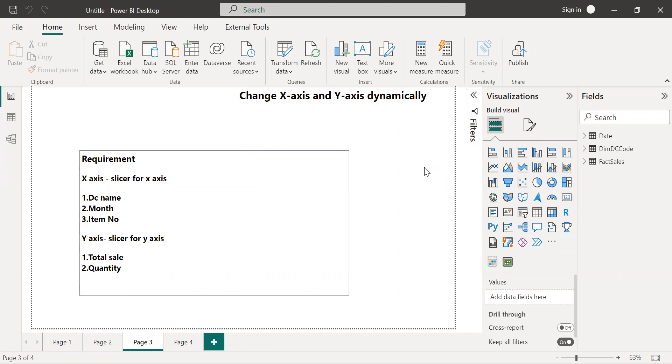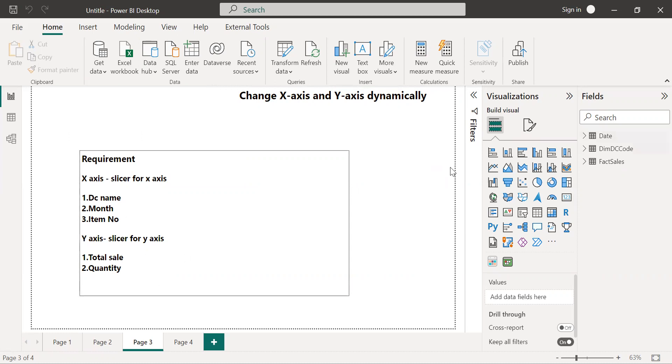On the screen you can see the requirement. On the x-axis I want to toggle between the distribution channel name, month name, and the item number. On the y-axis I want to toggle between the total sales and the quantity.